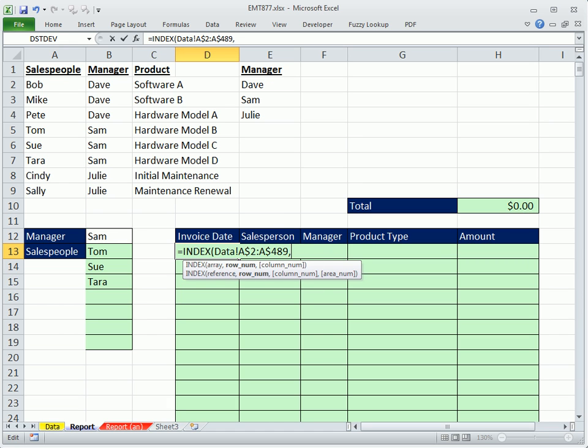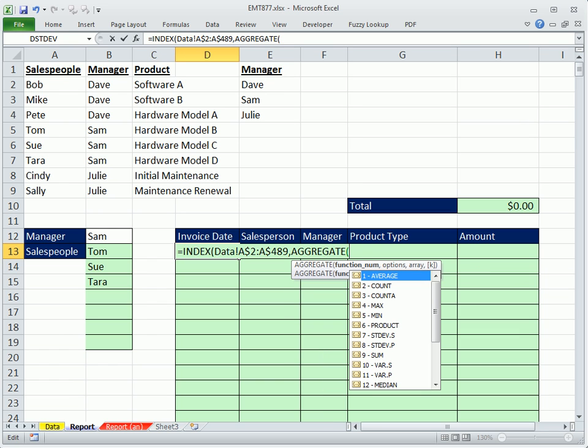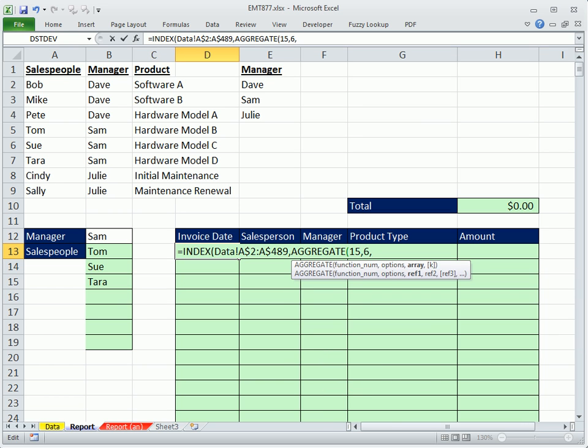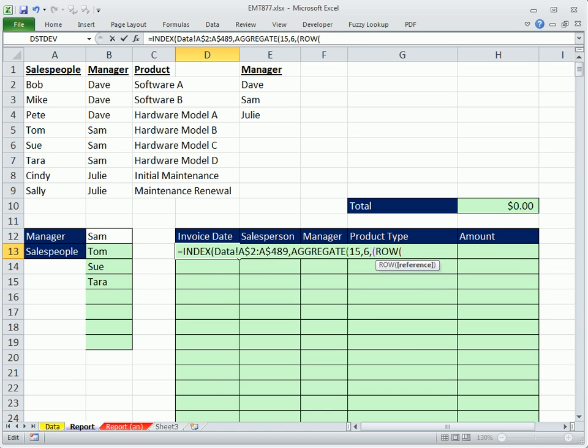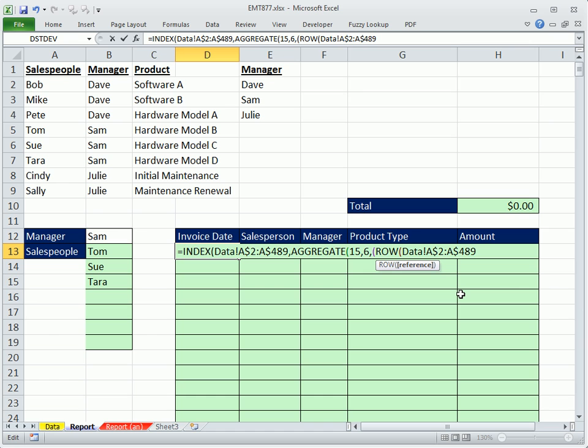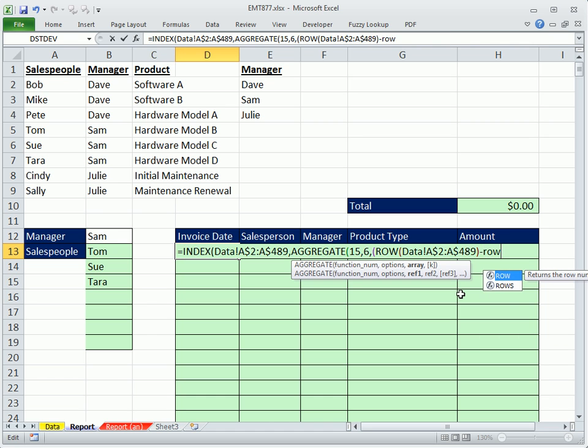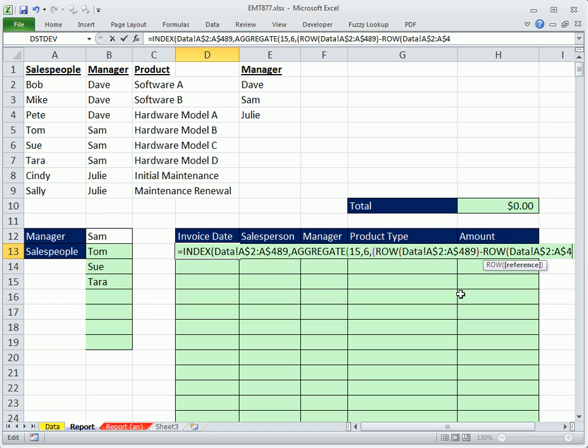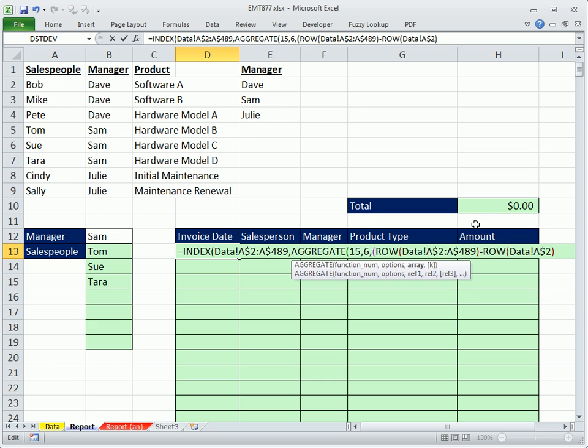All right, row number, same thing. We're going to use AGGREGATE. And we're going to use 15 comma 6 comma. And now we're going to do the same construction or similar, but with ROW. Now, I'm going to copy this so I don't have to go over there and get it. That's the range over there. That'll give me all the rows. Minus ROW, Control-V, and then I'm going to backspace because I just want the first one on the top of that column.